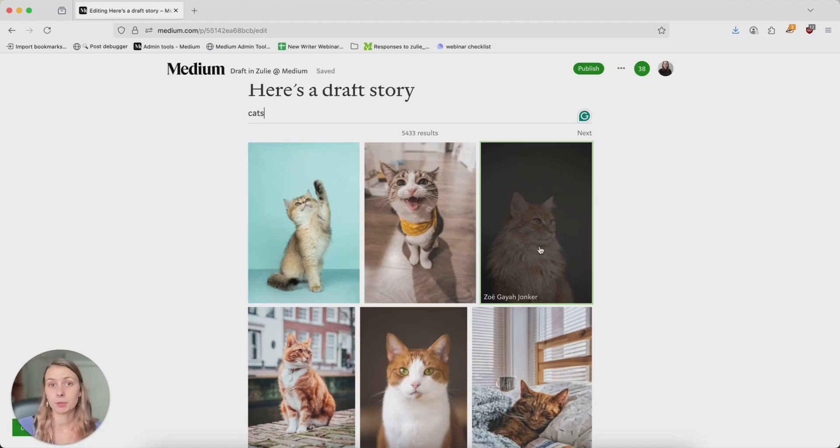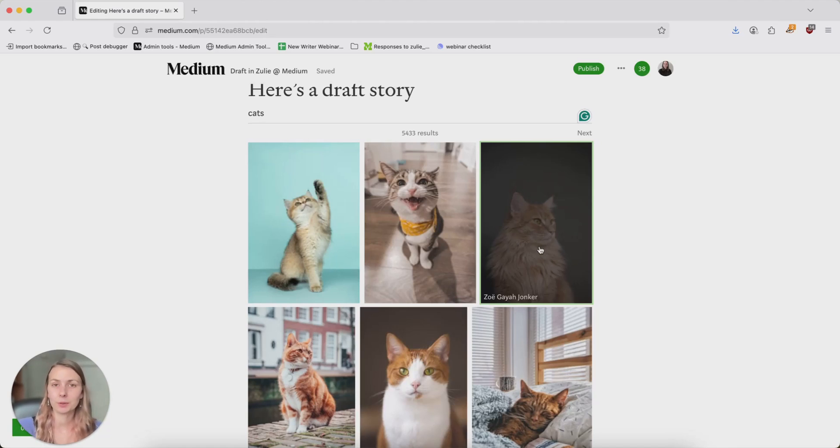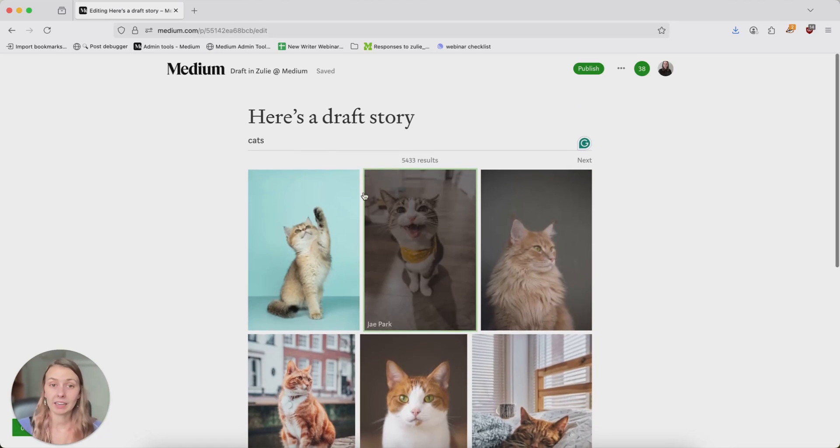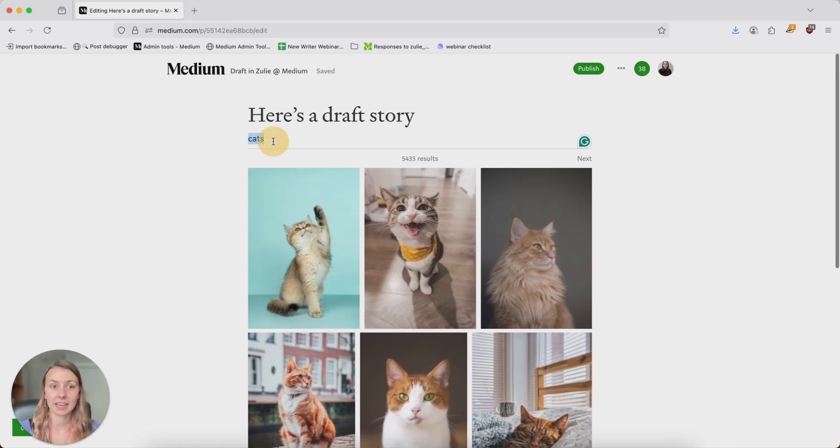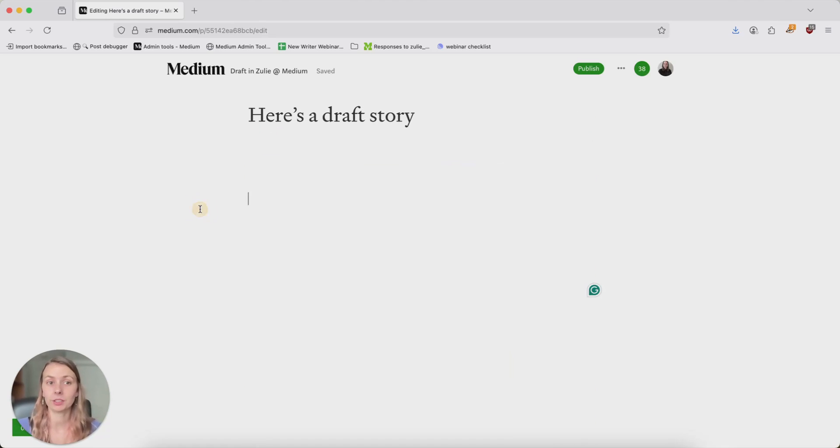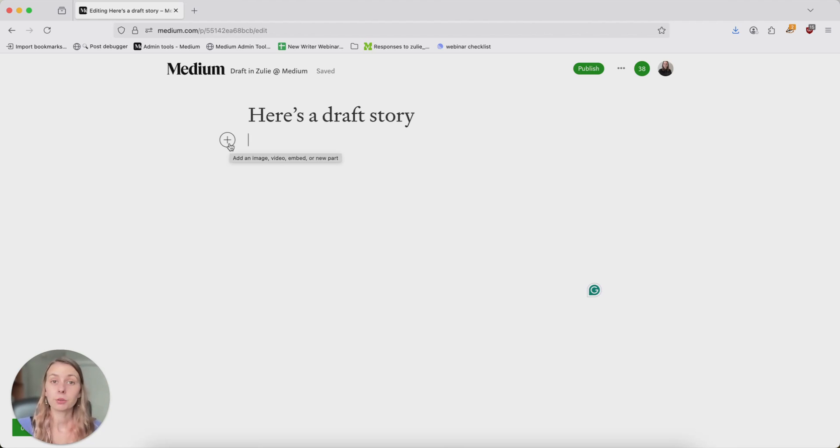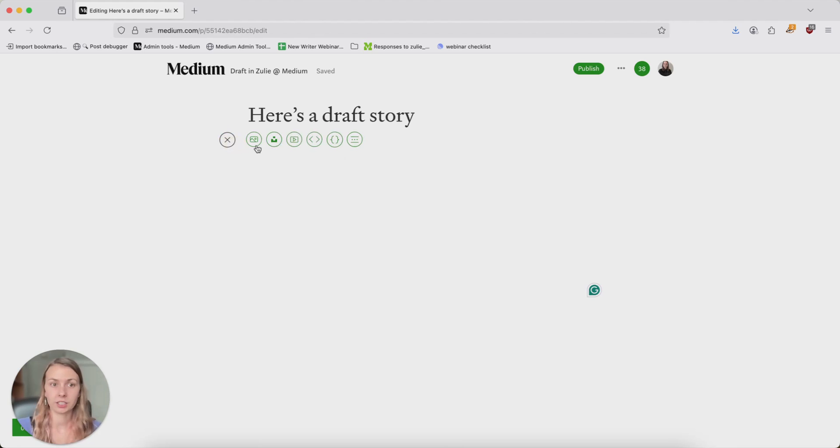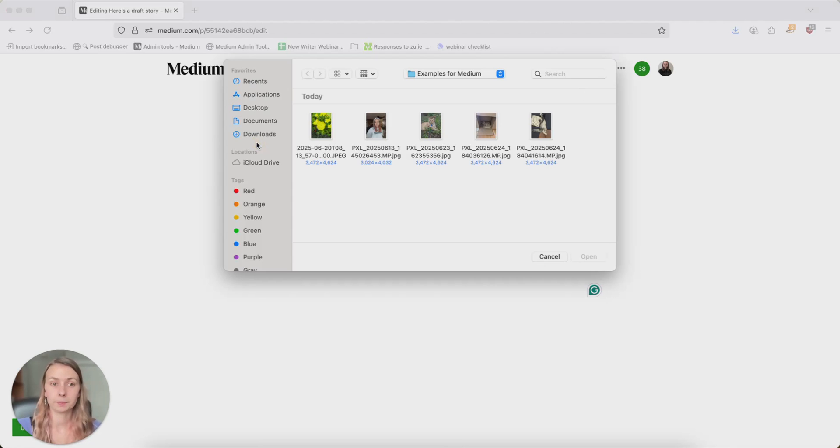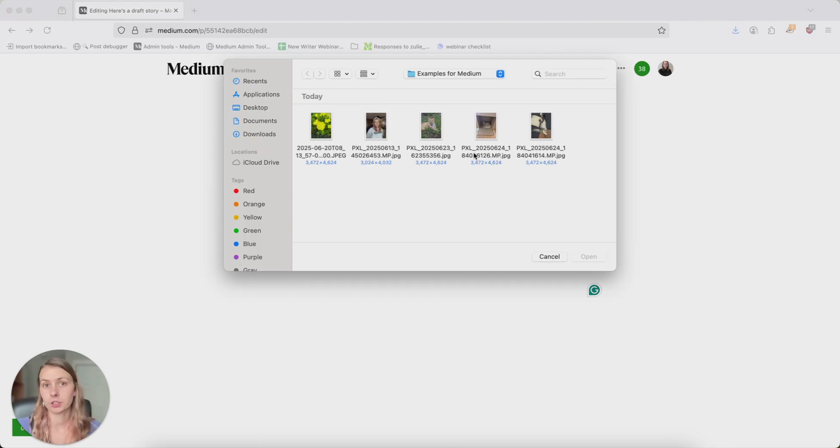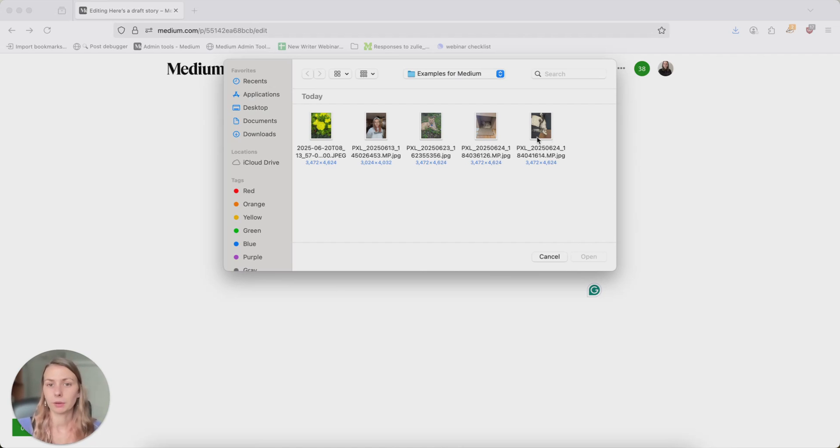To use a photo that adds extra context or warmth or humanity to your story. Like if I were writing about my cats, I would likely want to include a photo of my own cats that I have. So the other way to add images, other than using the Unsplash integration, is to use any photo that you have downloaded to your computer, and of course that you have the rights to. So I might want to include one of my handsome boy here.